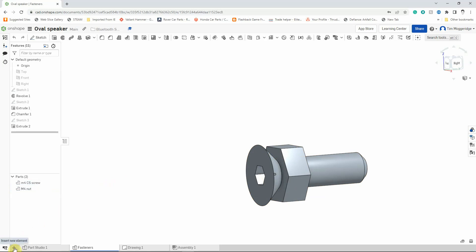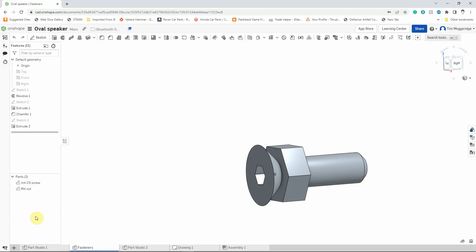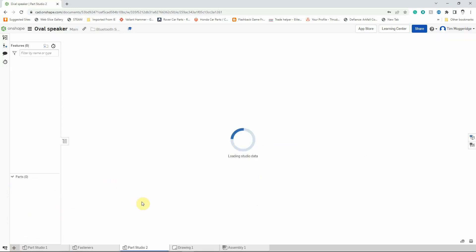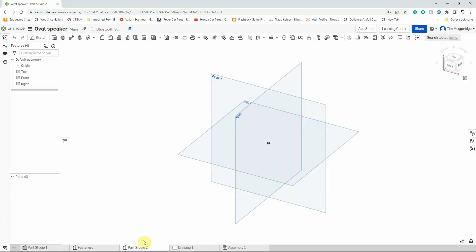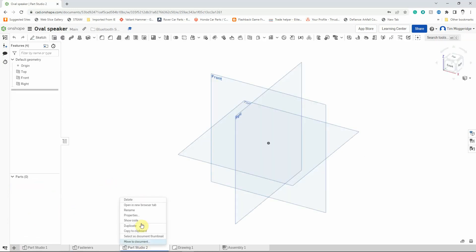Come to the bottom left, click on the little plus sign, left click on Create Part Studio, and we'll rename it before we make a start. So right click, rename, and we'll call it Mesh, because we're going to use this to create the speaker mesh. Hit enter, and we're ready to go.